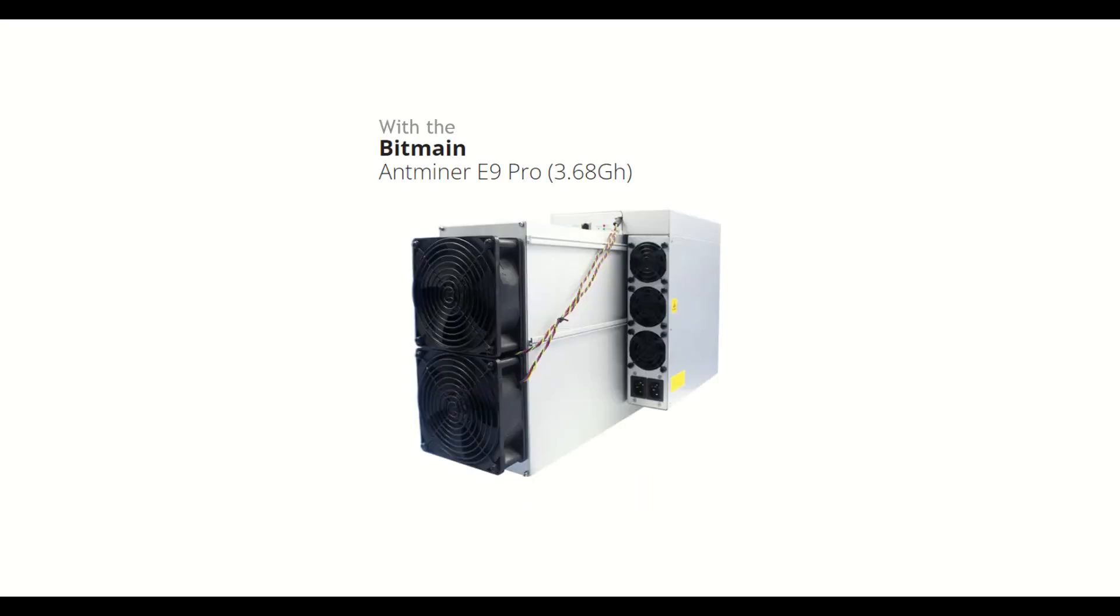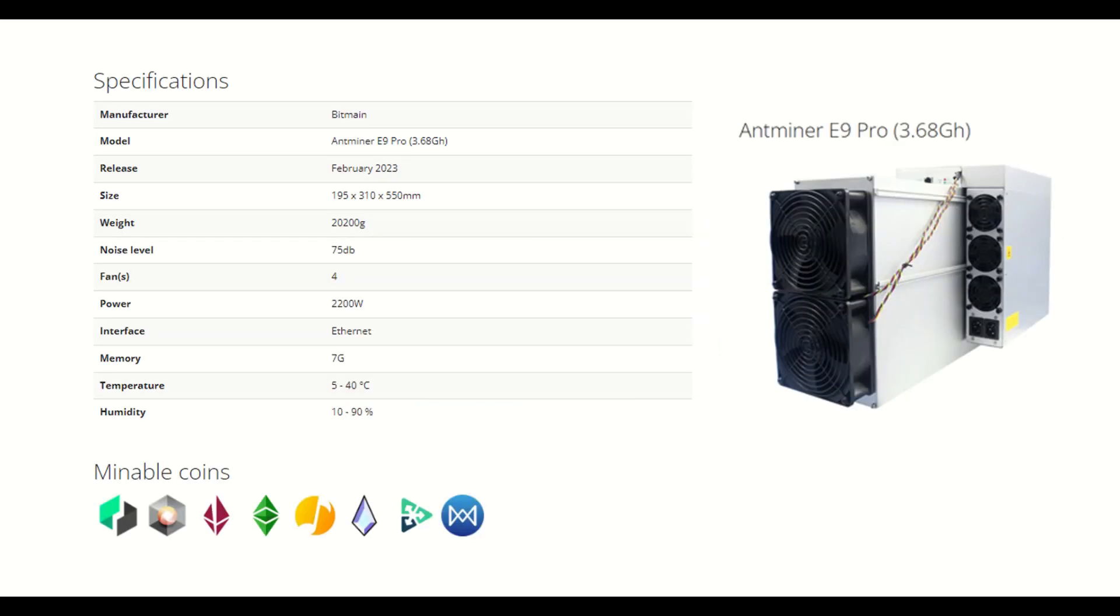The Bitmain Antminer E9 Pro model is mining the ETHash algorithm with a maximum hashrate of 3.68 gigahash per second and a power consumption of 2200 watts. It's a recent and powerful computing machine, released in February 2023.